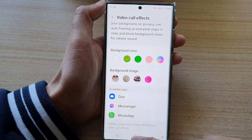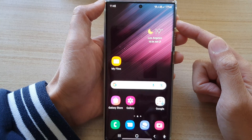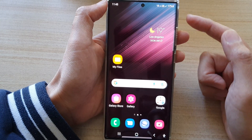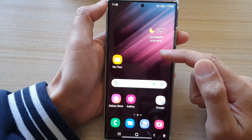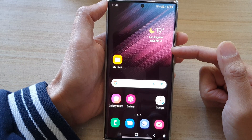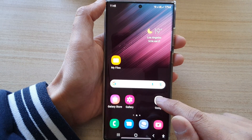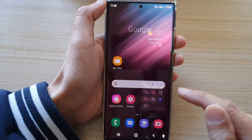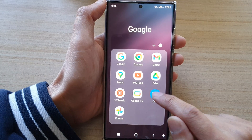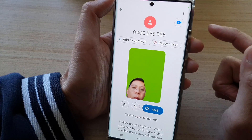After that, you can tap on the home button to go back to the home screen. From the home screen, open up your preferred video call app. For example, if we open up Duo.